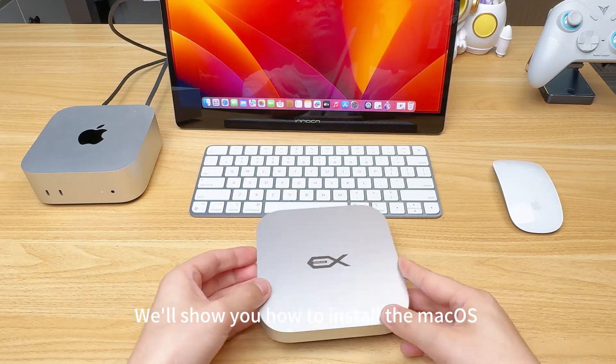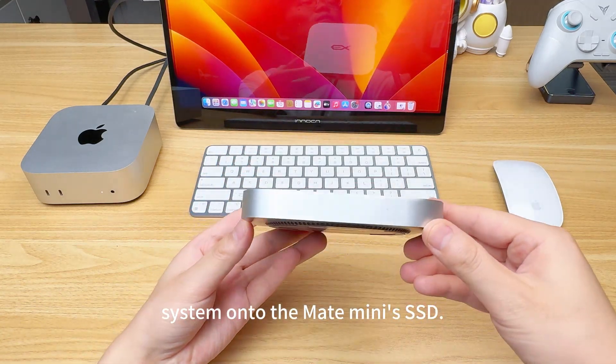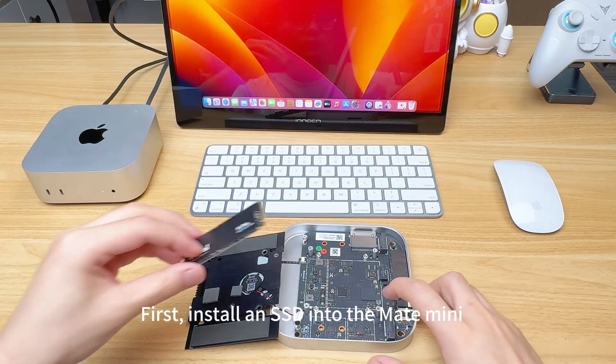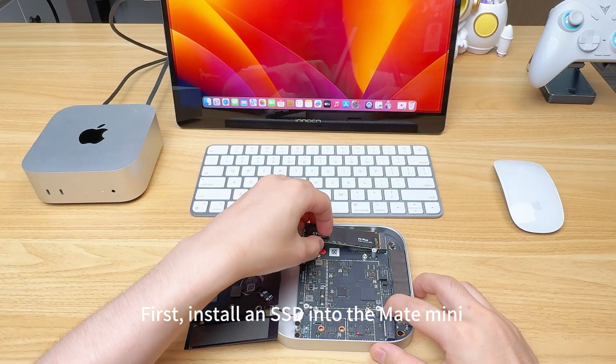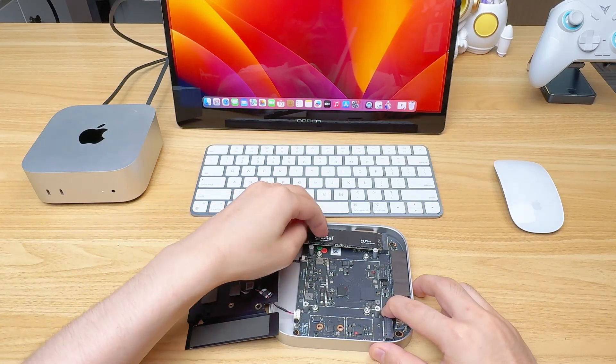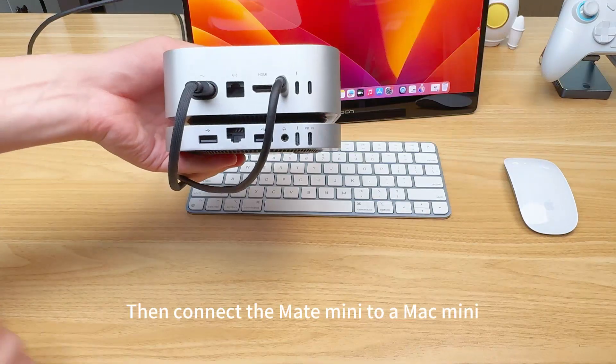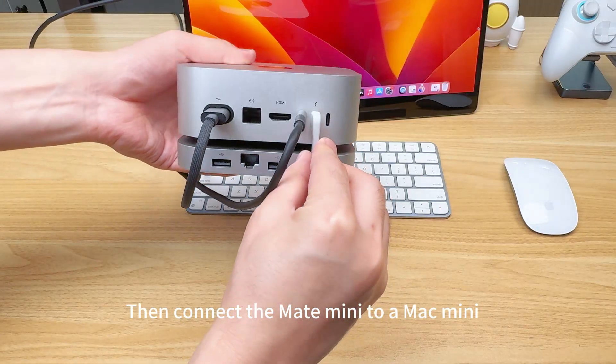In this video, we'll show you how to install the macOS system onto the Mate Mini's SSD. First, install an SSD into the Mate Mini. Then connect the Mate Mini to a Mac Mini.